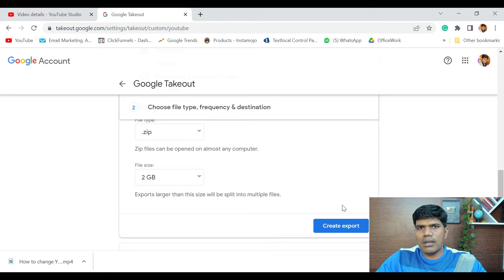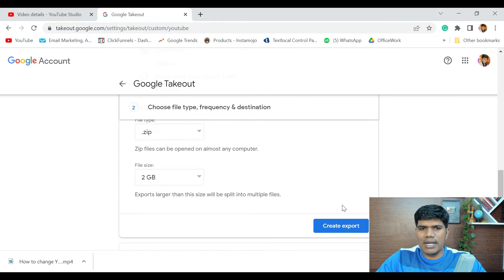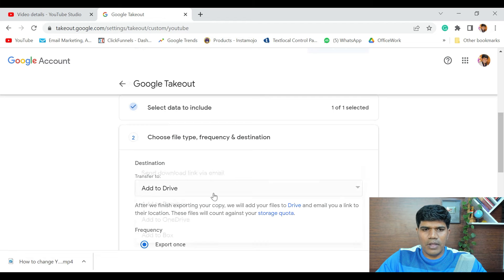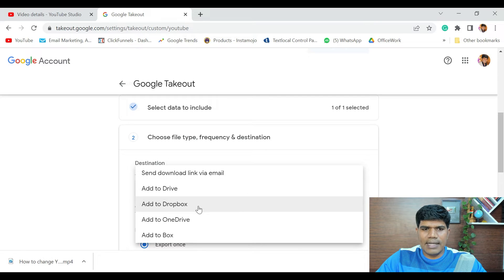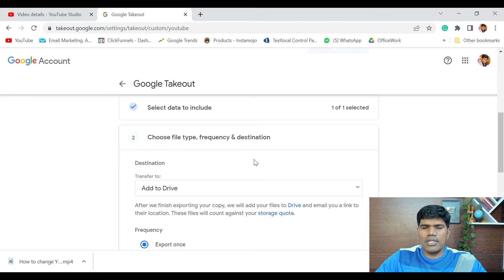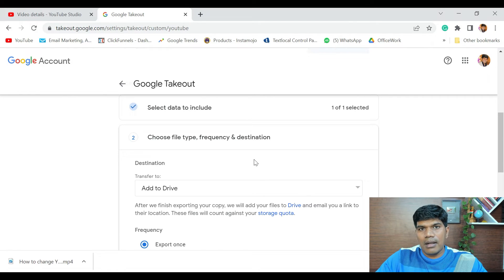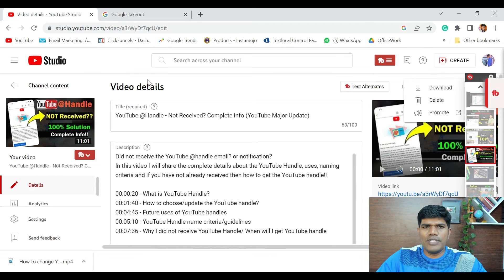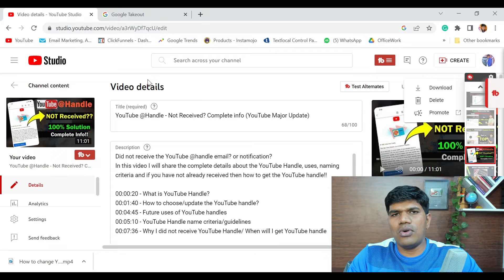You can also choose other destinations such as Add to Dropbox, Add to OneDrive, or Add to Box. This is how you can download your entire YouTube data to a file. That covers downloading your own channel's content.